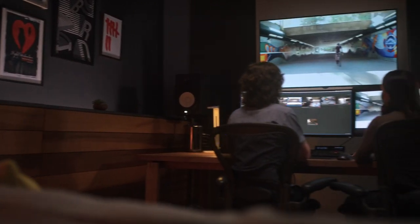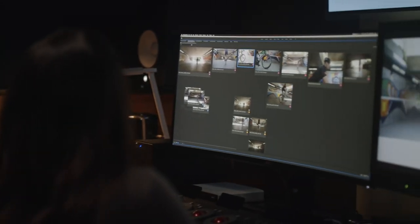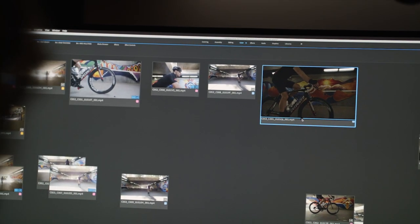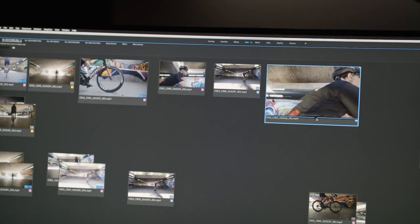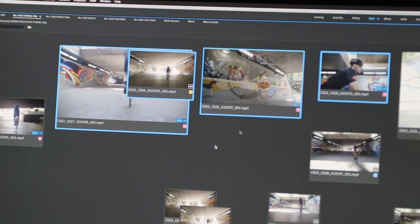We know editors have more media to manage with less time. With the new Freeform Project Panel in Premiere Pro, you have an in-app canvas to visually review, organize, and arrange your footage.